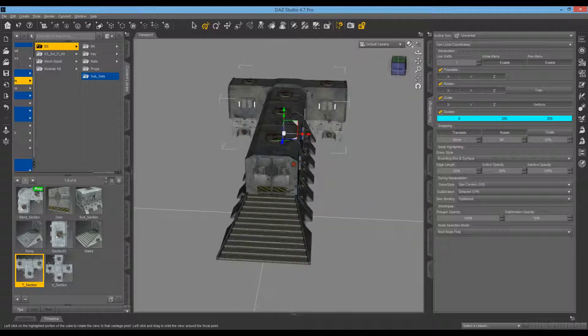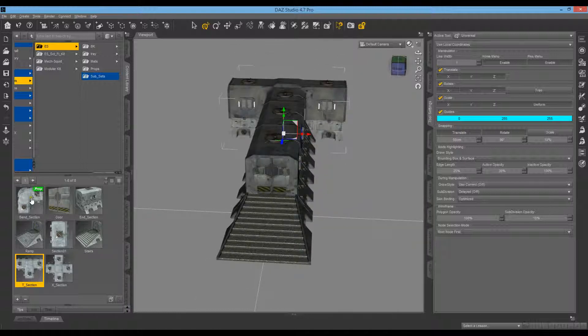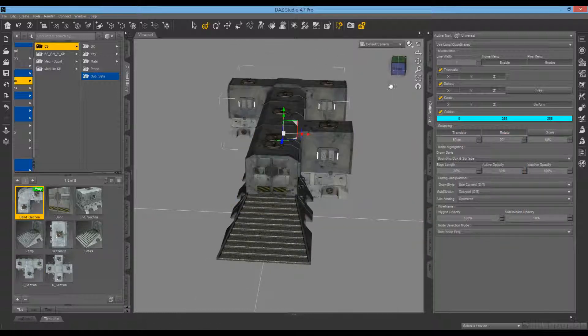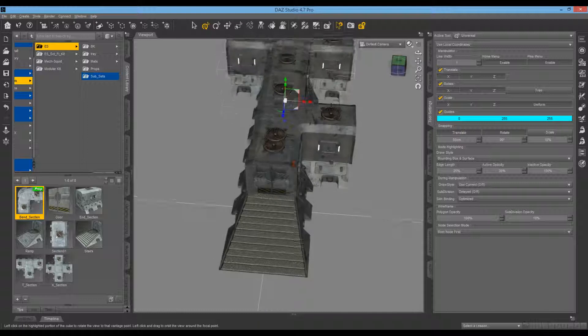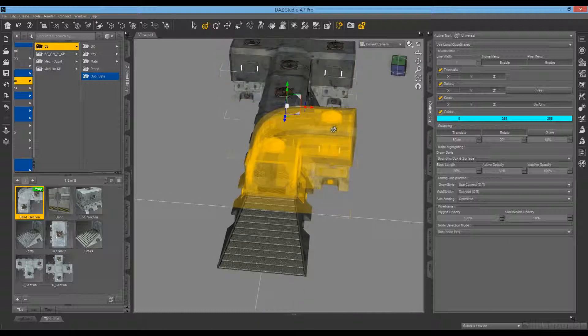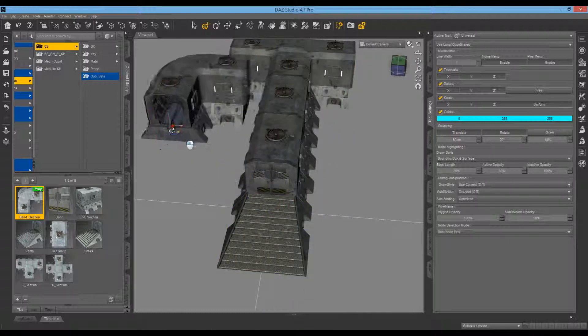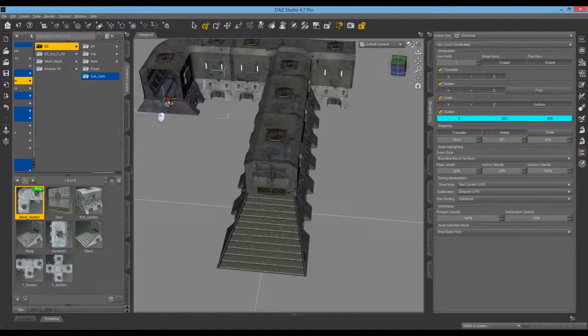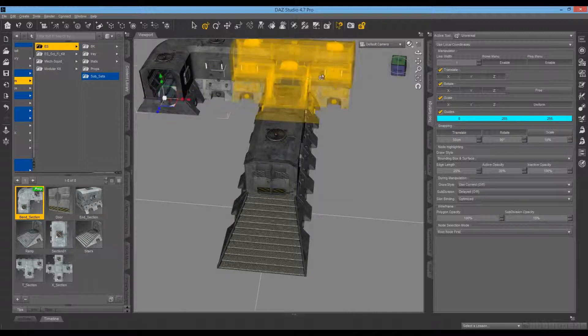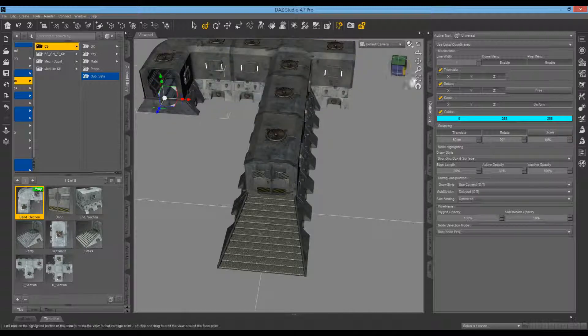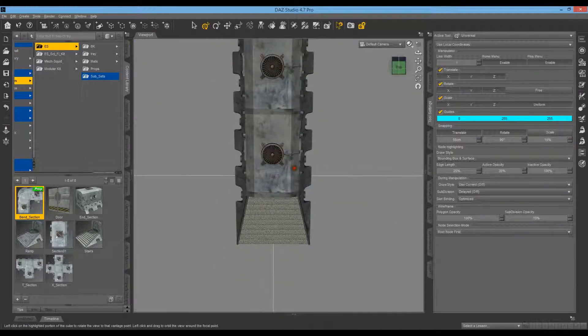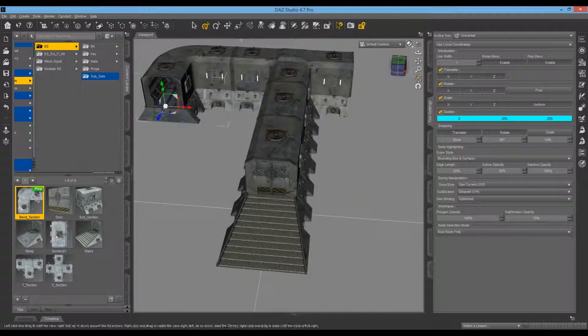We'll try putting a bend on there next. Click on that. Easy way to do it is grab the corner here and it'll just snap into place. Very easy.